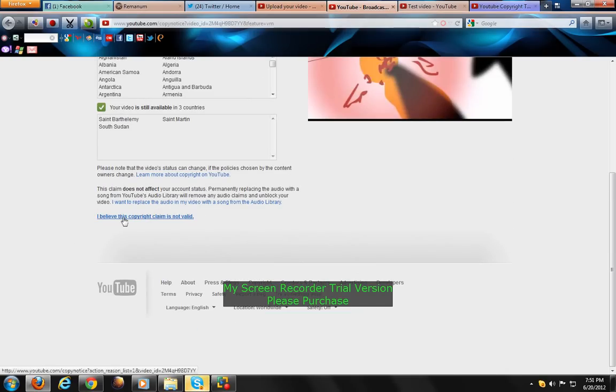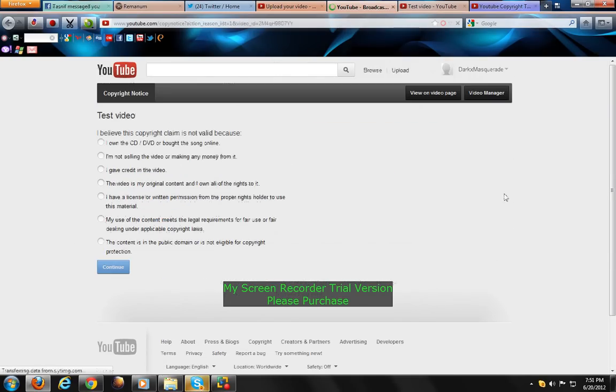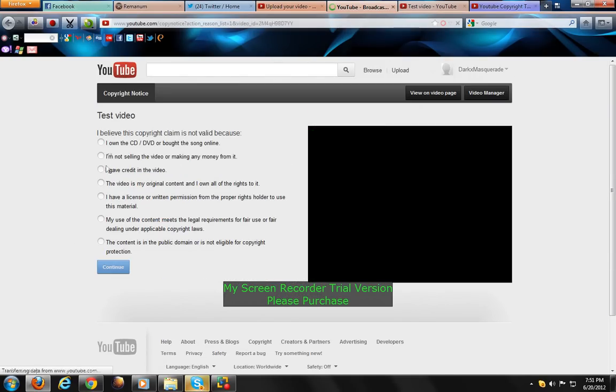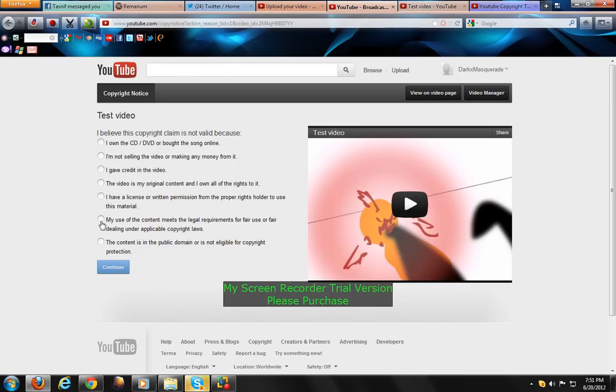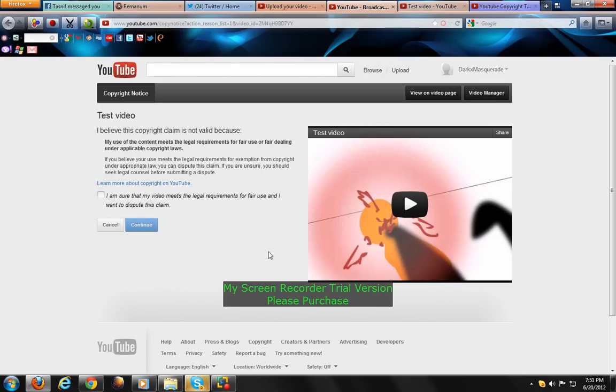Click 'I believe this copyright claim is not valid', go to the 6th option, tick it, and continue. Tick mark, release, continue.